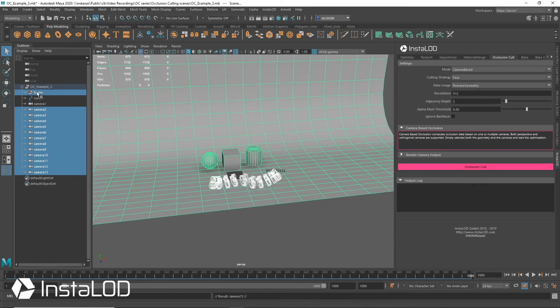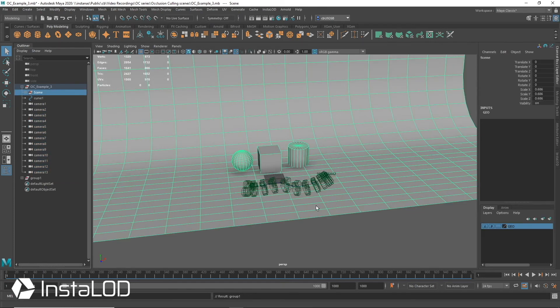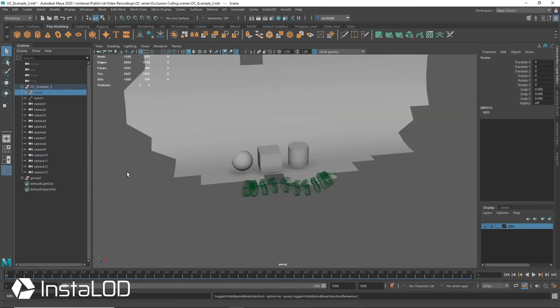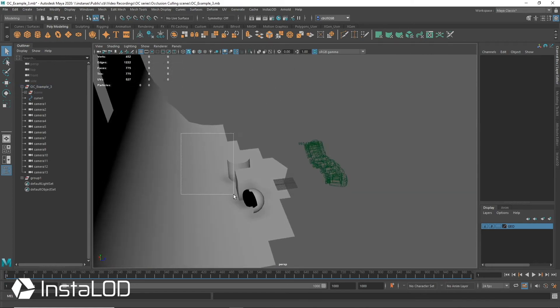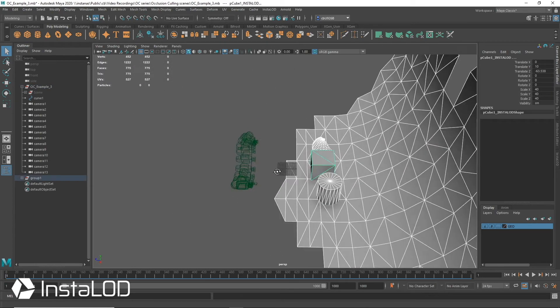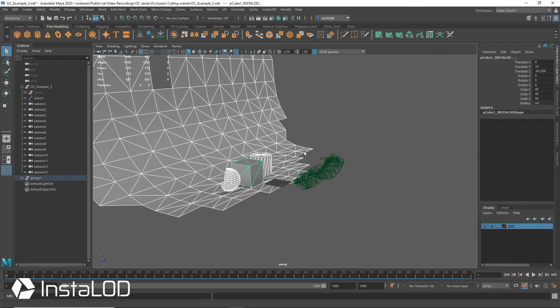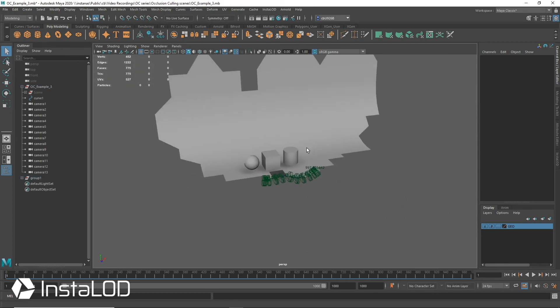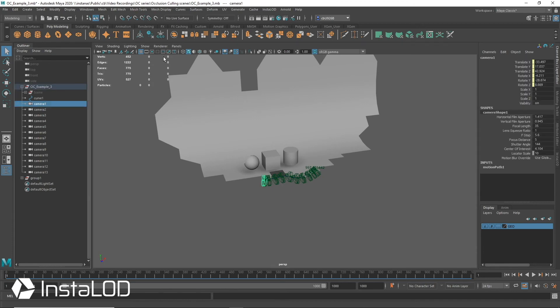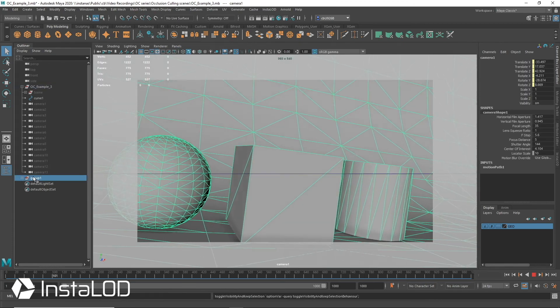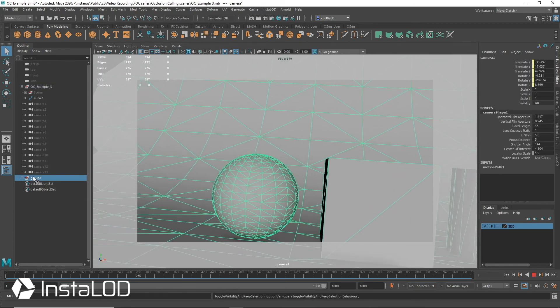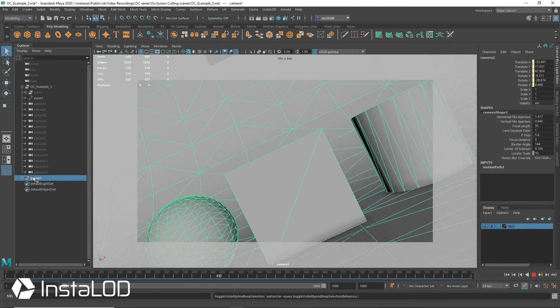Once we have our cameras ready, we can select them all and proceed as usual. The result gives us a huge polygon optimization whilst retaining the visibility of all polygons through the animated camera.